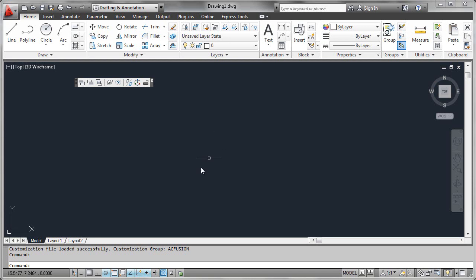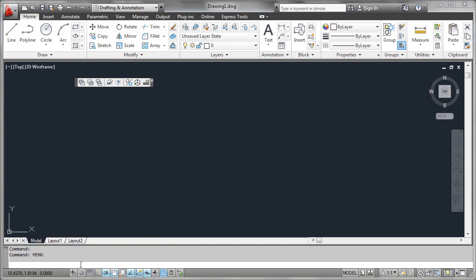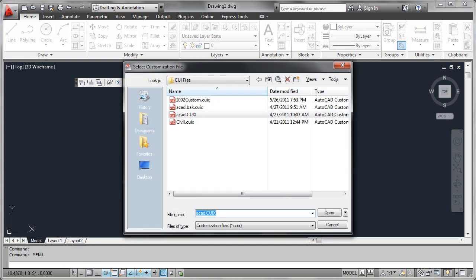One really easy way to do that is an oldie but goodie command that's simply called MENU. We can key it in at the command line, and this will bring up a dialog box that allows us to open up customization files, or what we see in AutoCAD 2012 as CUIX formats. What I like to do is collect all my CUI files into a common directory, and I'll usually put them up on a network drive just to keep them available at various other machines.